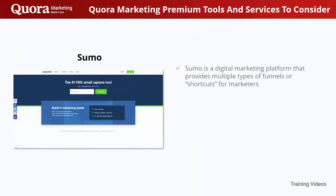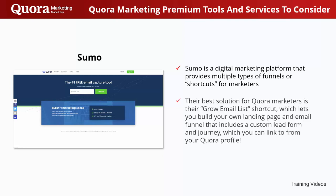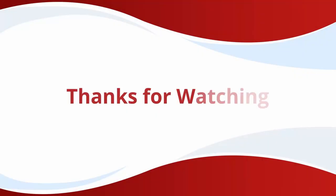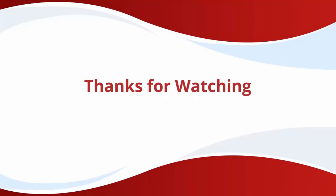Sumo is a digital marketing platform that provides multiple types of funnels or shortcuts for marketers. Their best solution for Quora marketers is their Grow Email List Shortcut, which lets you build your own landing page and email funnel that includes a custom lead form and journey, which you can link to from your Quora profile.